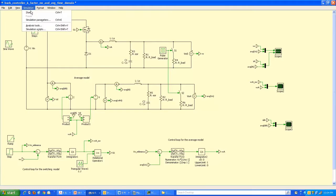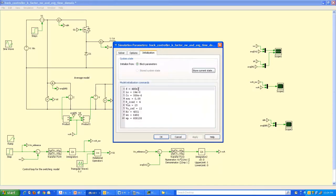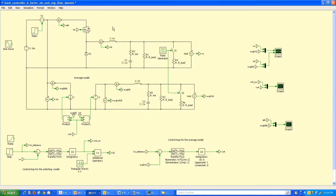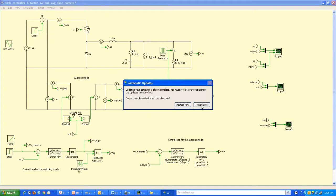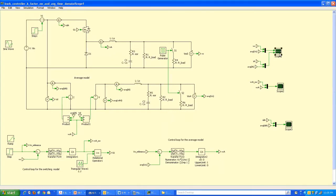Let's run the time-domain simulation — running for 10 milliseconds. The initialization has all the power stage parameters as well as the controller values obtained from MathCAD in the previous video. The first scope shows the output voltage from the switching and average models, as well as the inductor current from both models.